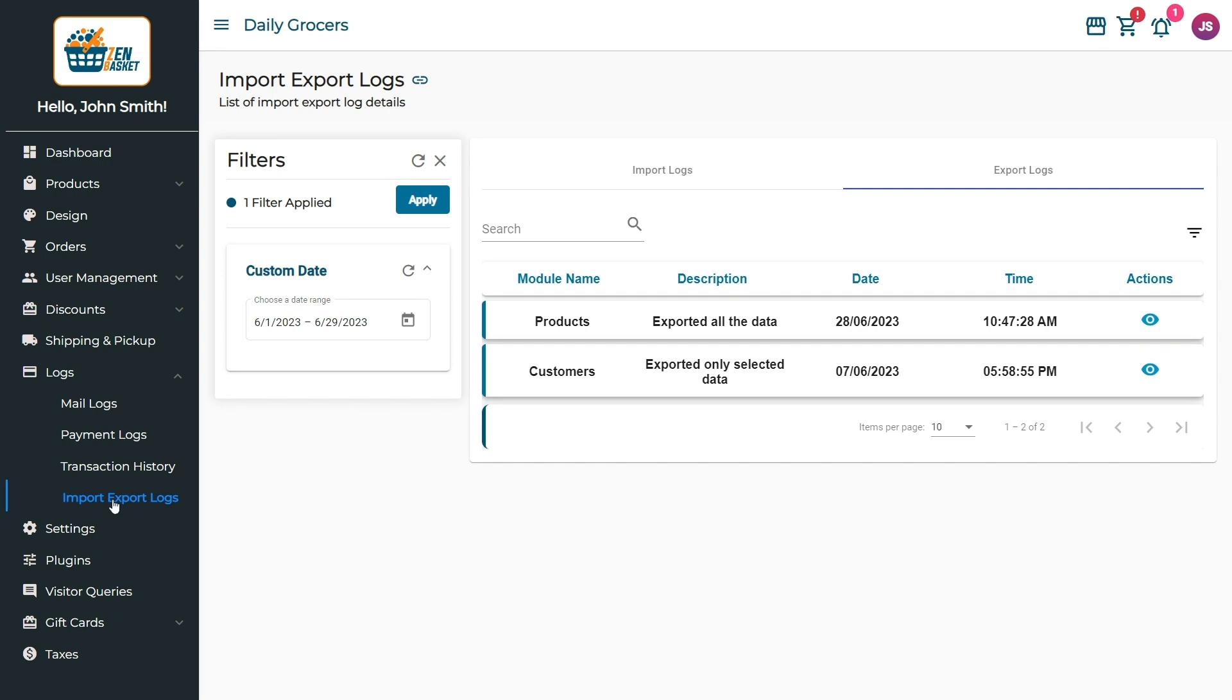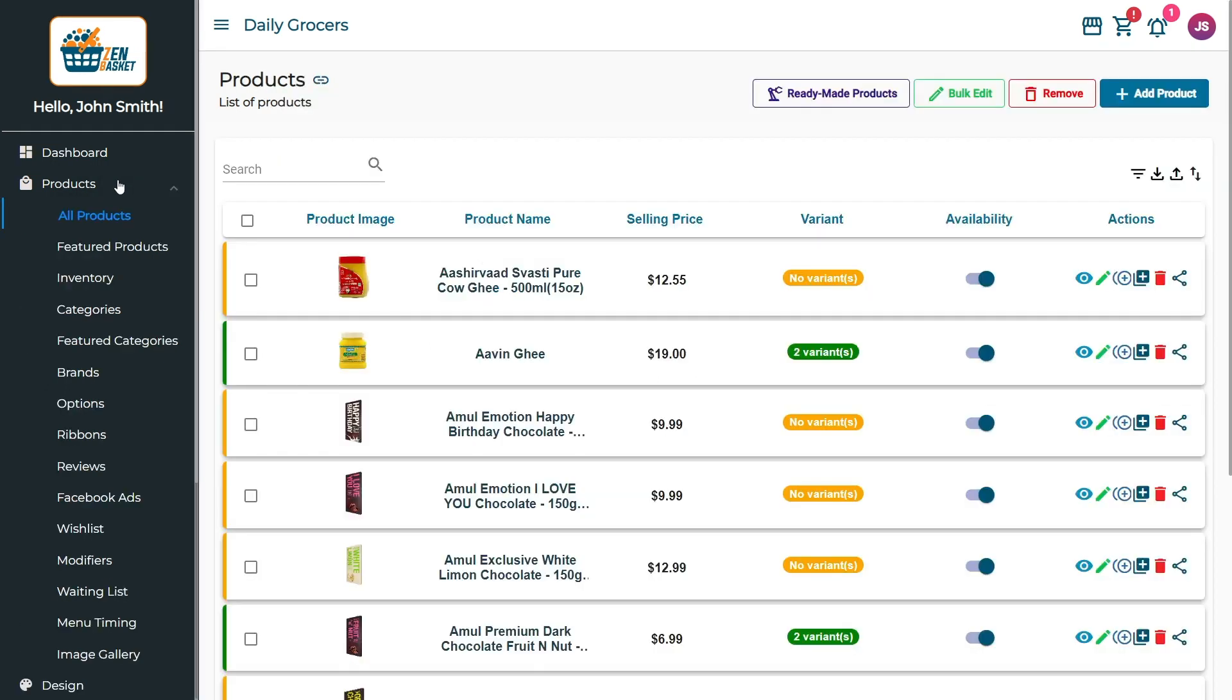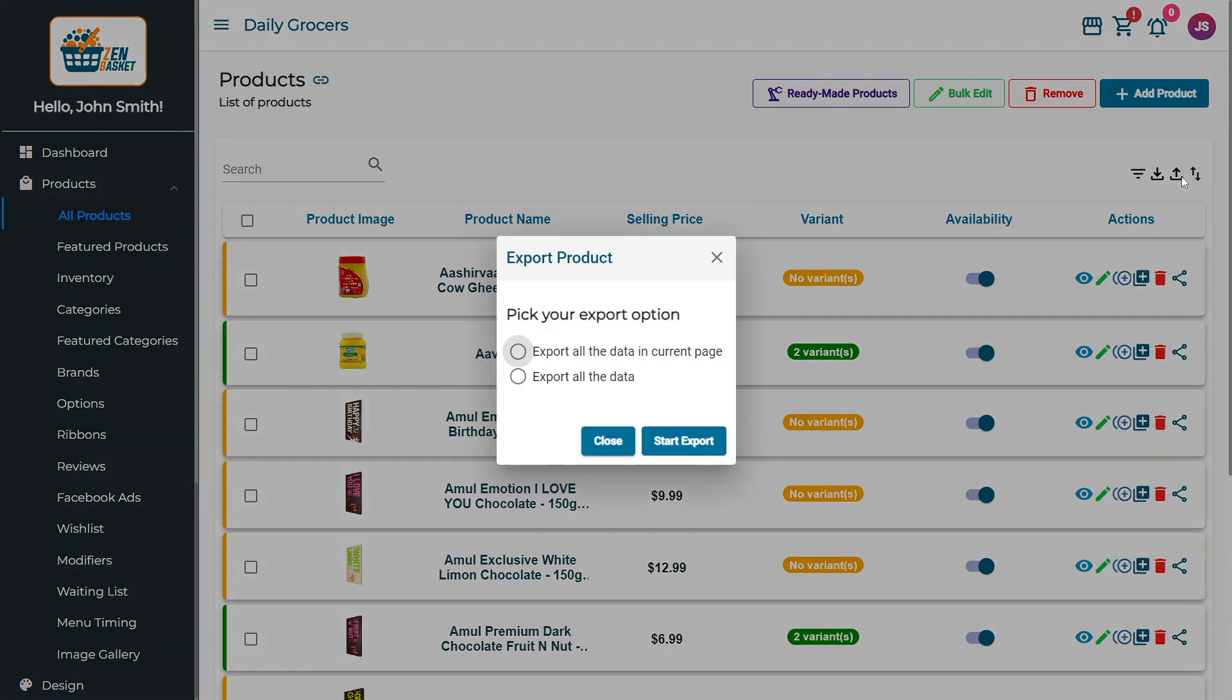Let us see how export logs work. To export data, go to the Products main menu and select the All Products submenu. To export the data, click on the Export icon and select your desired export option from the appearing dialog box. For instance, if you choose to export all the data on the current page, just click Start Export.